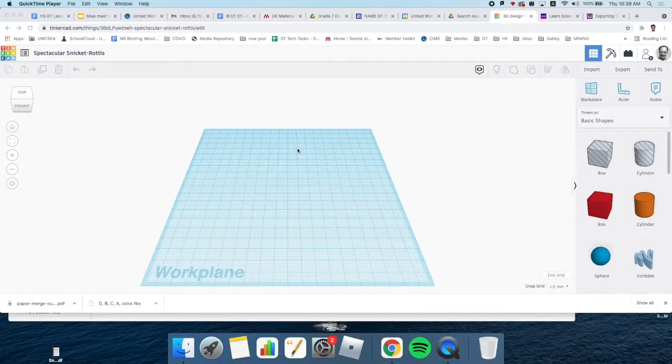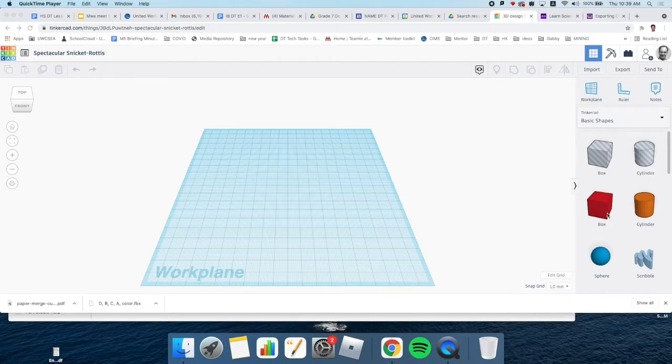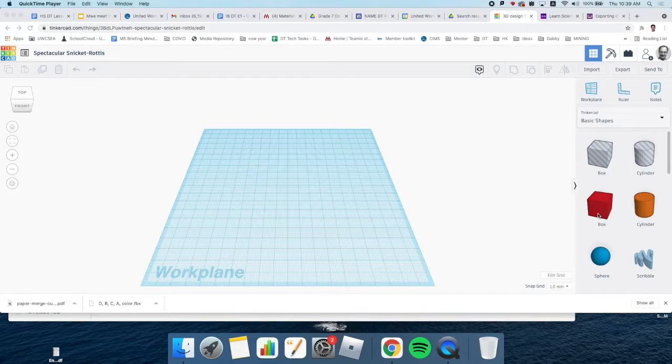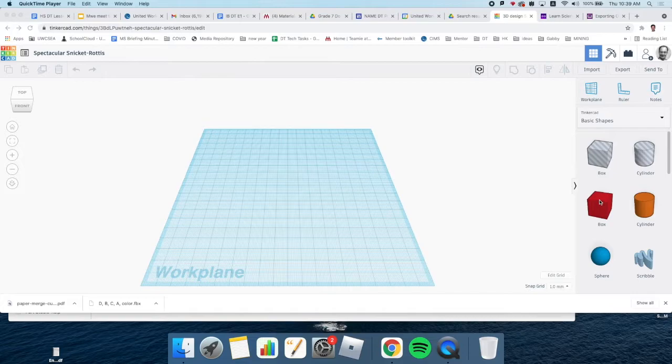Welcome to my tutorial on Tinkercad. What we're going to do is draw one of your designs on Tinkercad and then export it to augmented reality so that if you have the device, you can see what it will look like on your desk.